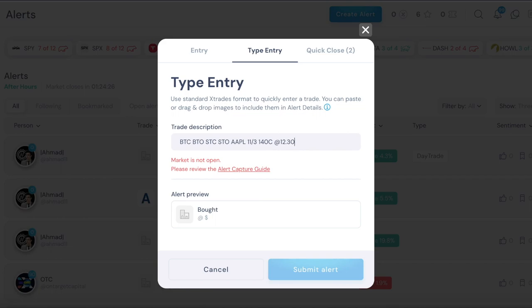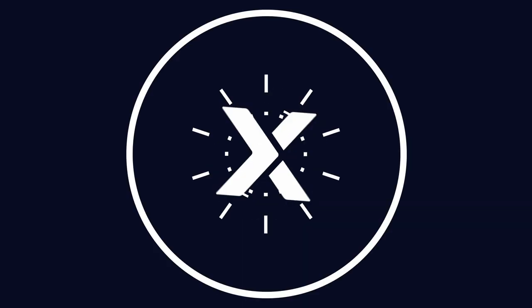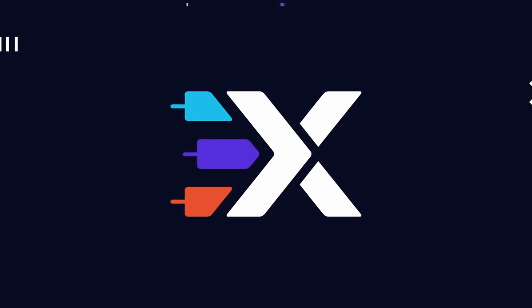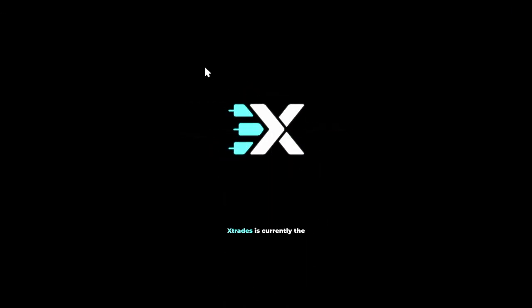Then the expiration date and then strike price, then call or put, and then the actual price. It's that simple. I hope this video helps you guys and feel free to DM me or comment in the video if you guys have any other questions, thank you.